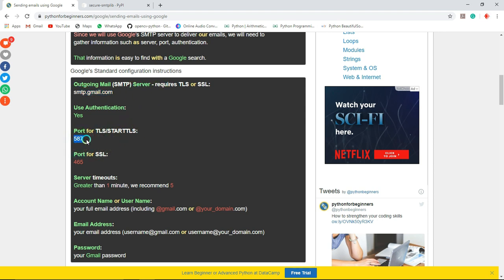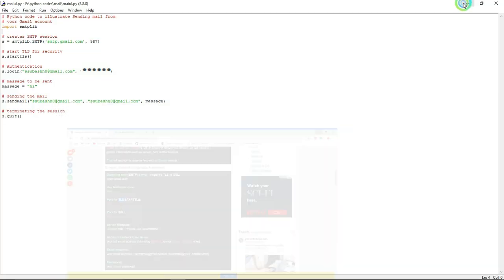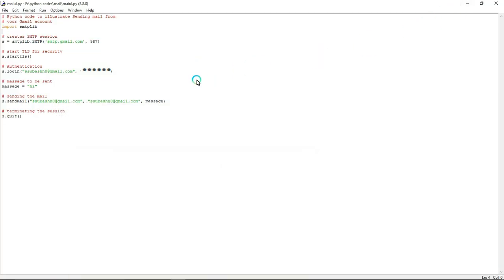Why we are using this port number is because we are using transport layer security. Transport layer is also used for many purposes like security and transfer data from one end to another. So for that I am giving port number as this and email as this.